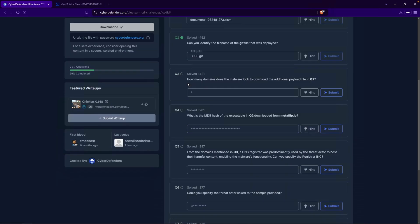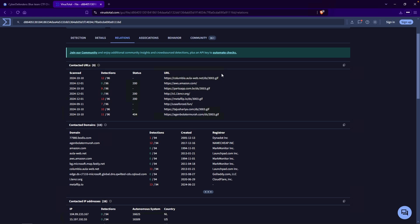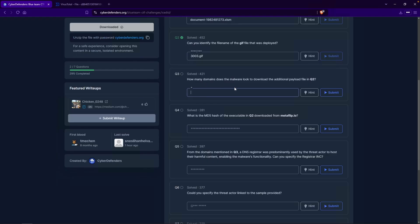Question number three: how many domains does the malware look to download the additional payload file? All we need to do is count the individual URLs that end in 3003. So there's one, two, three, four, and five. The answer to this will be five.